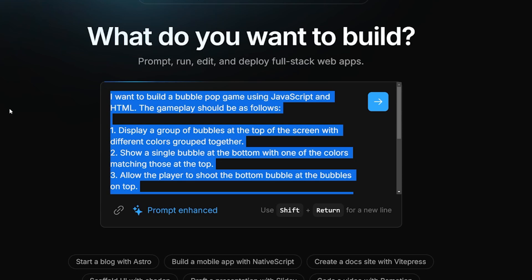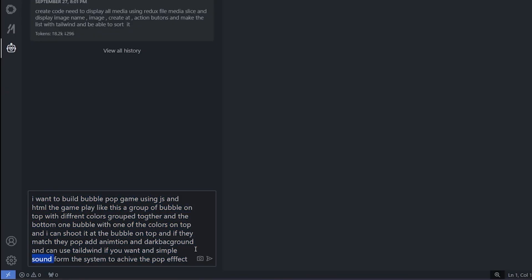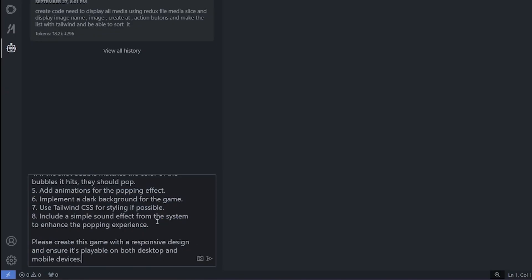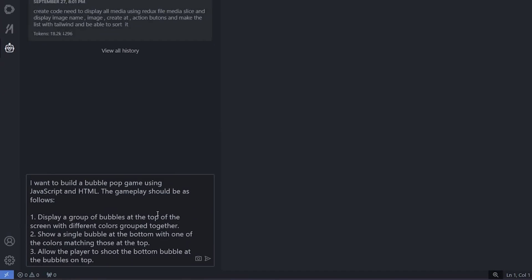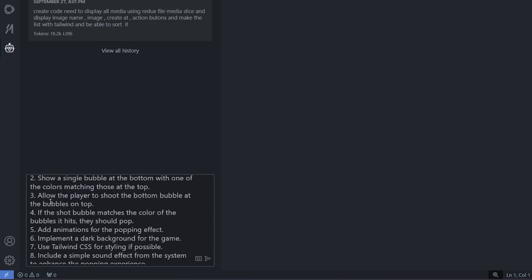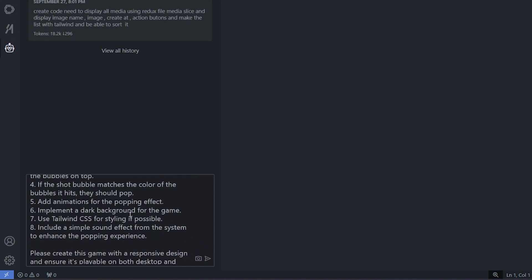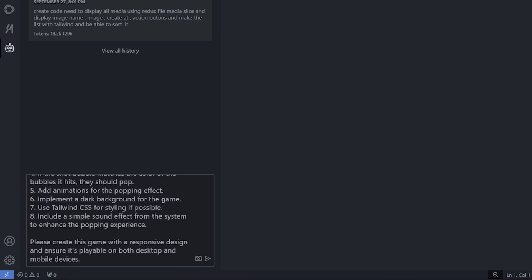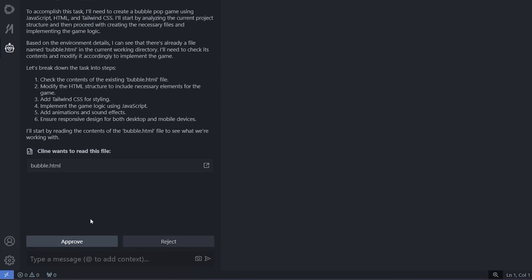Back to our editor. I'm going to copy the prompt that I have here. It's much better than the one I created—it gives the steps, lets it place a group, show a single bubble at the bottom. I basically explained the entire game for it and asked for animation, boom effect, dark background, use CSS for styling if possible, all of this stuff on JavaScript and HTML. Let's hit enter and see.